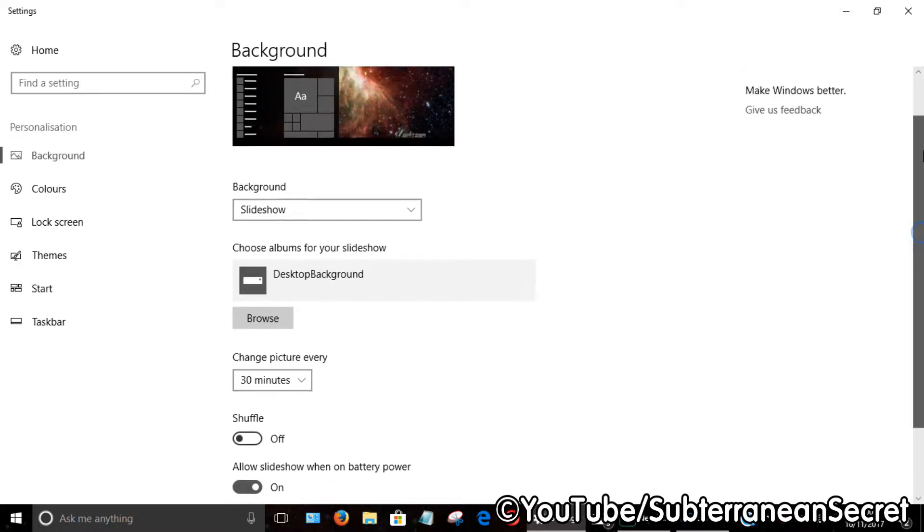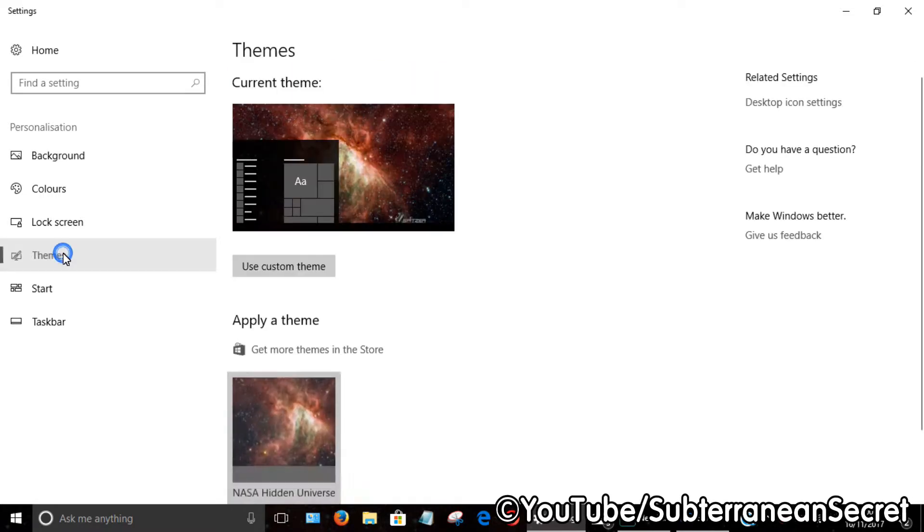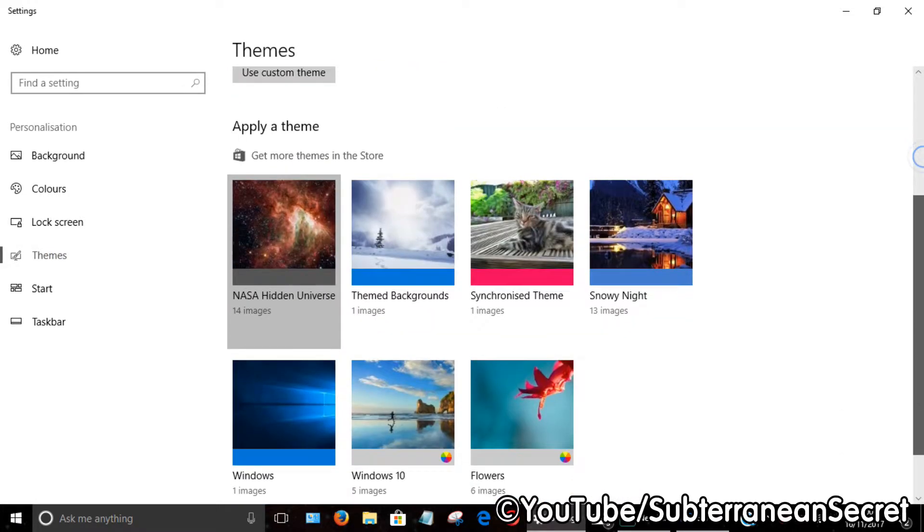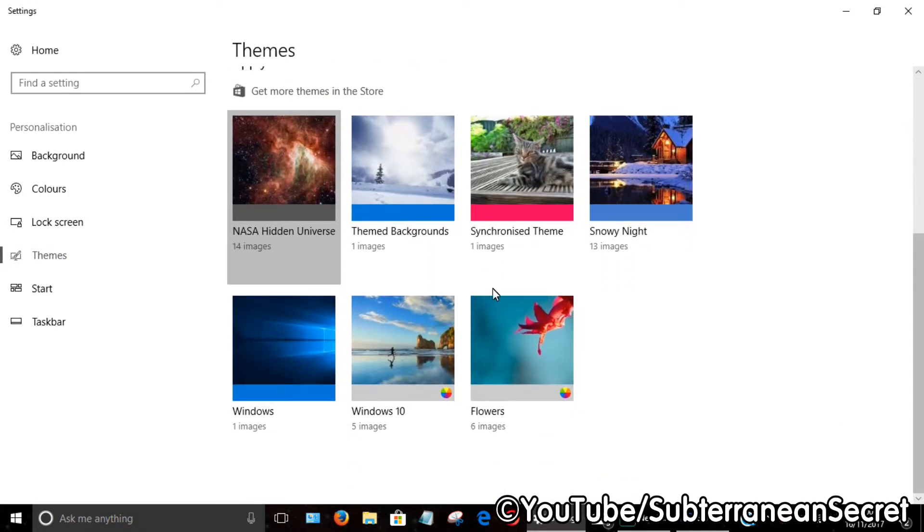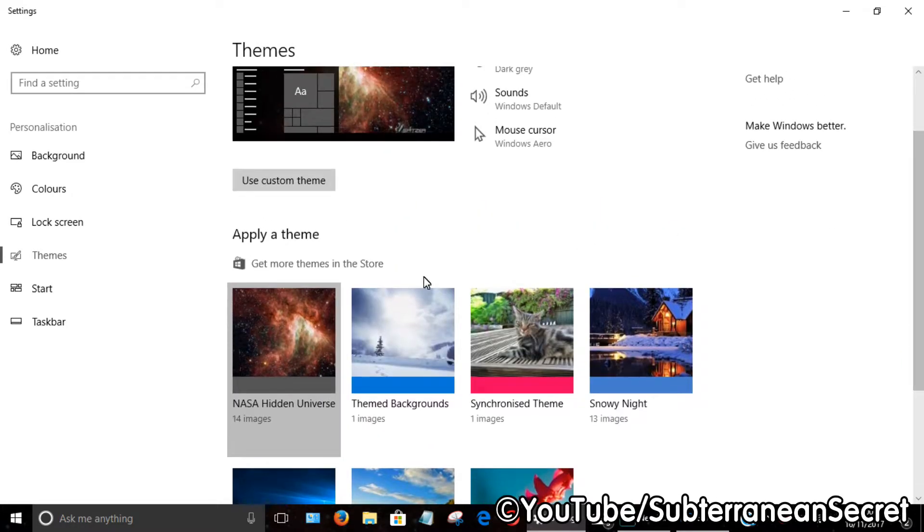You get a couple of different themes already pre-installed. If you want to add different ones, you can click on 'Get more themes in the store.'